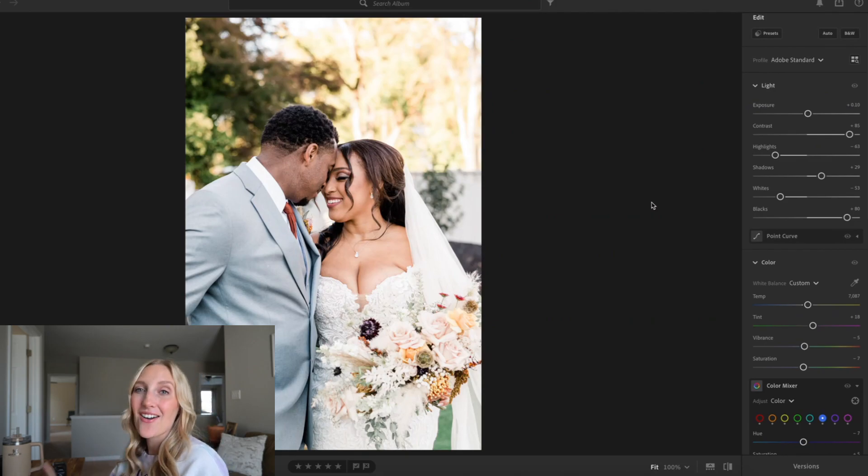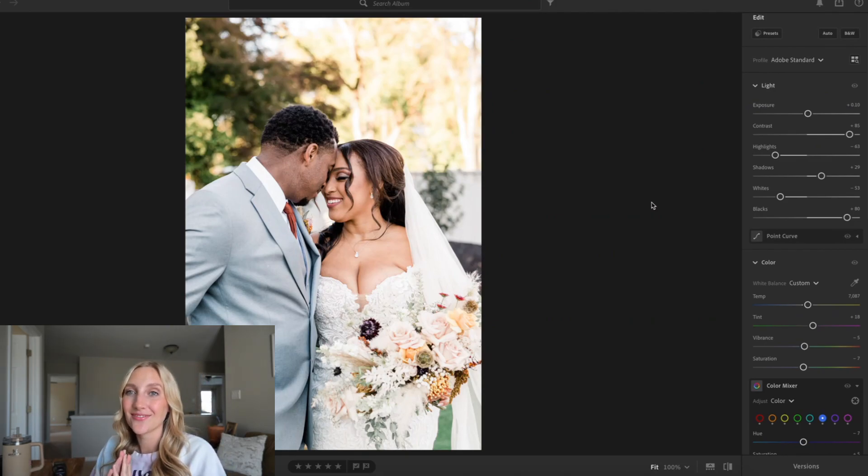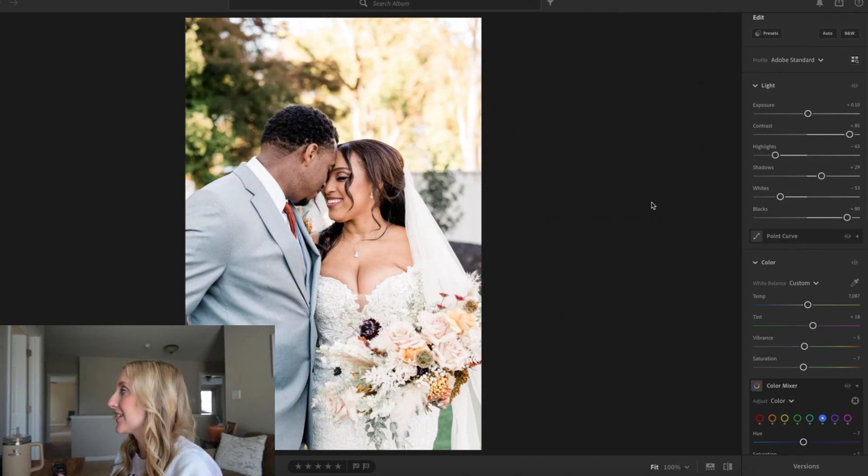This is how I edit skin tones very, very quickly — just two steps: color grading and masking tool. I hope you found this video helpful and it helps you get your skin tones to be a bit more true to color, true to life. If you found this video helpful, please give it a thumbs up, make sure you subscribe to the channel, and I'll see you next time.